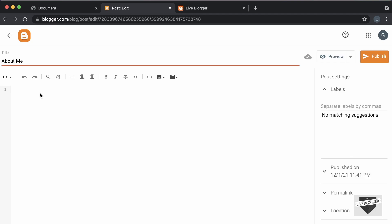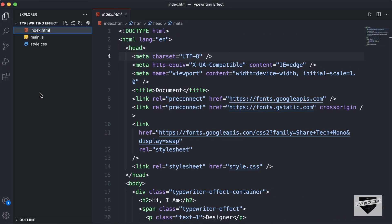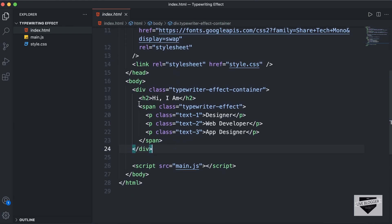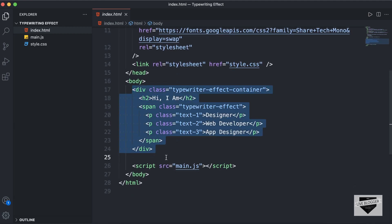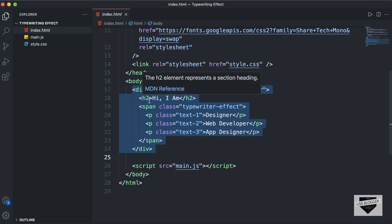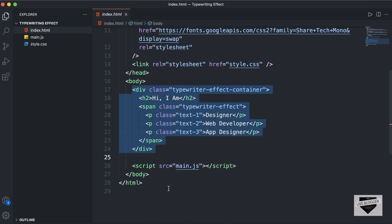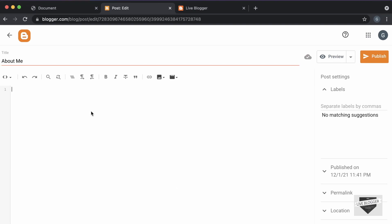So, let's go to the source code of our design. Here's the HTML of our design. Let's go ahead and copy everything inside the body tag. Let's copy it from here, go back to our blogger post, and paste it over here.